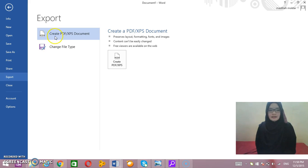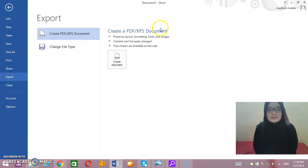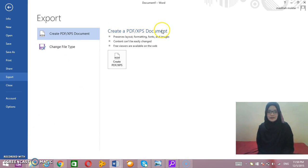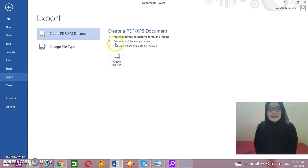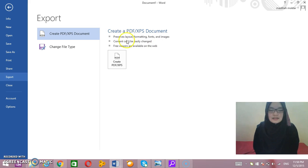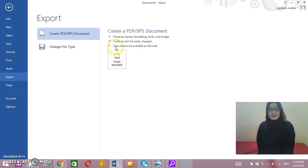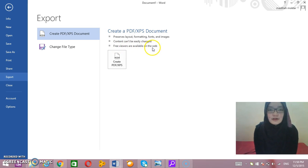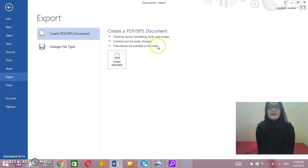Why do you create a PDF/XPS document? First, to preserve layout, formatting, fonts, and images. Second, the content can't be easily changed. Third, free viewers are available on the internet.